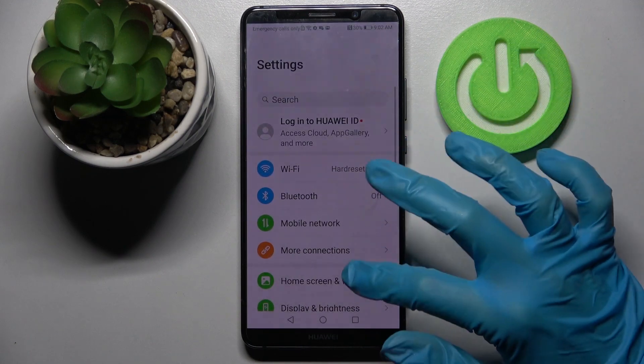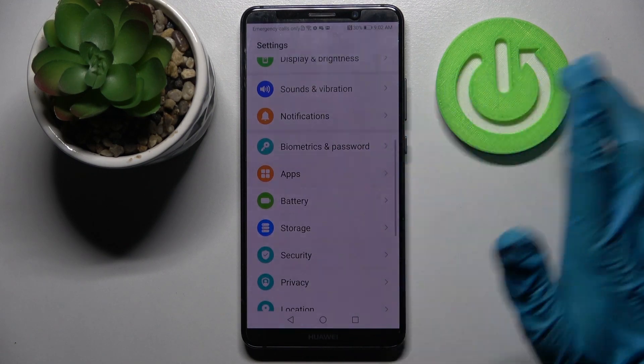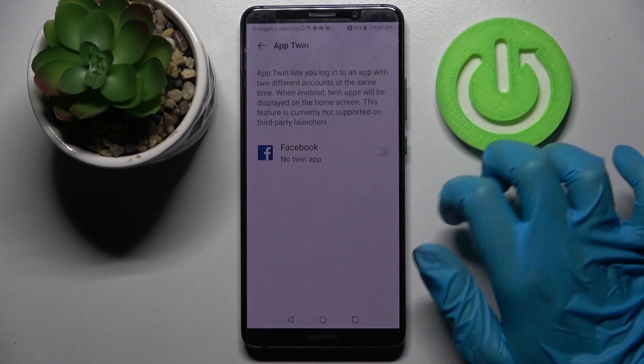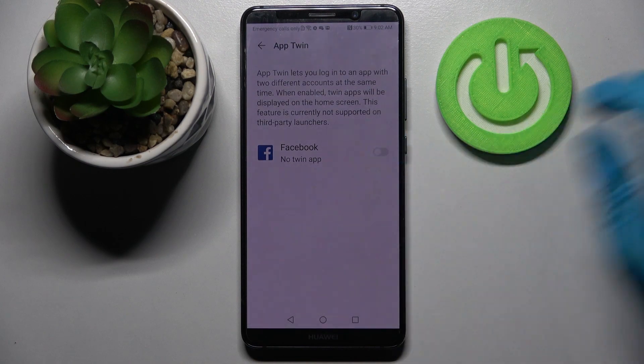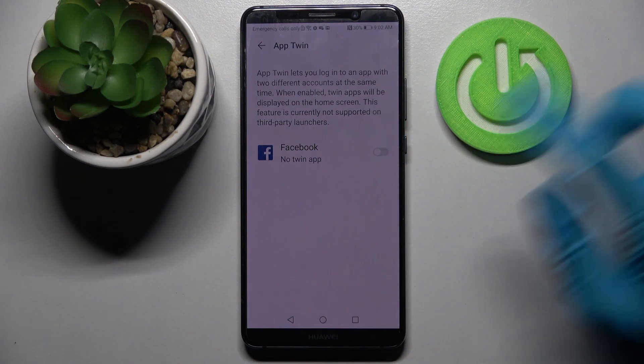First of all, open Settings, scroll down and tap on Apps. Then you need to select App Twin and click on the toggle next to one of the available apps that you wish to clone — in my case, Facebook.